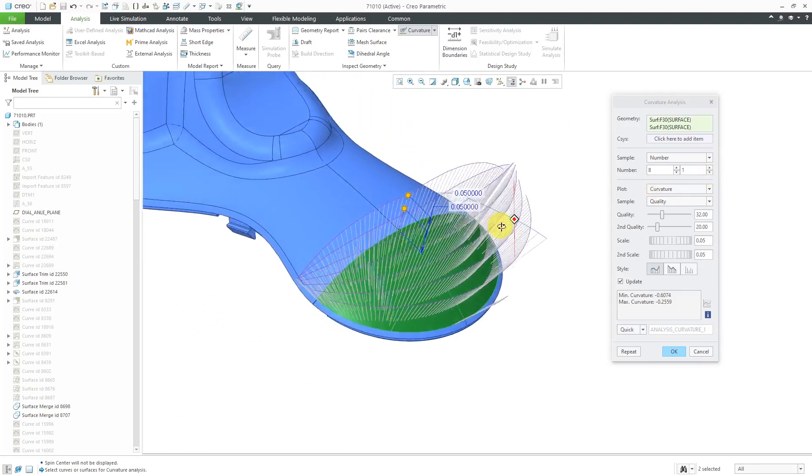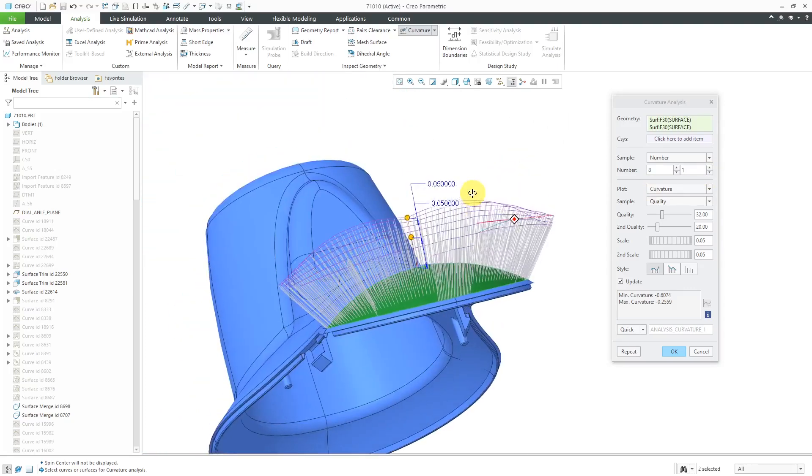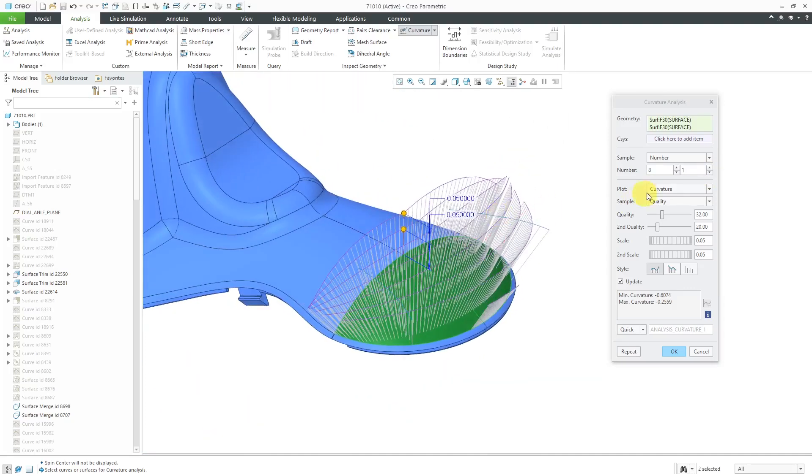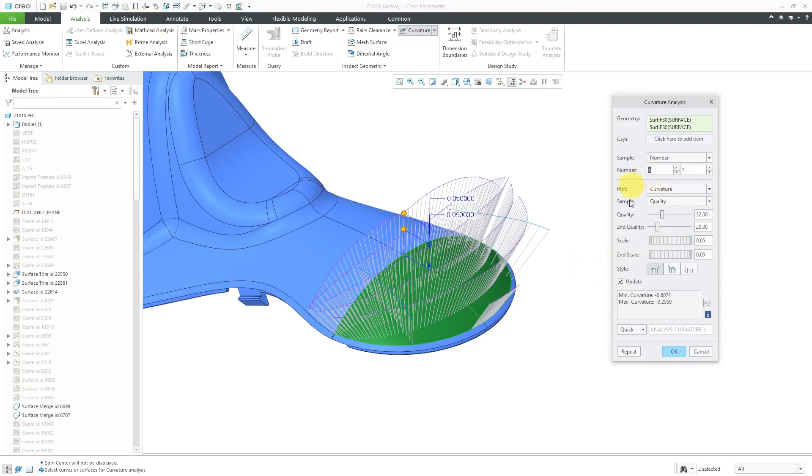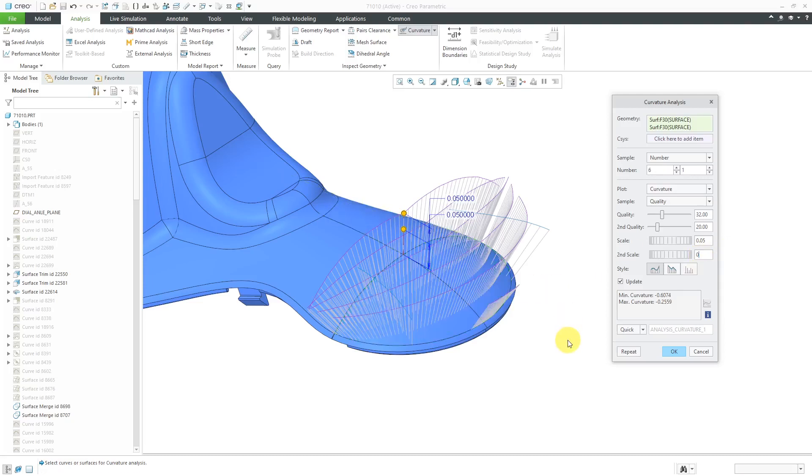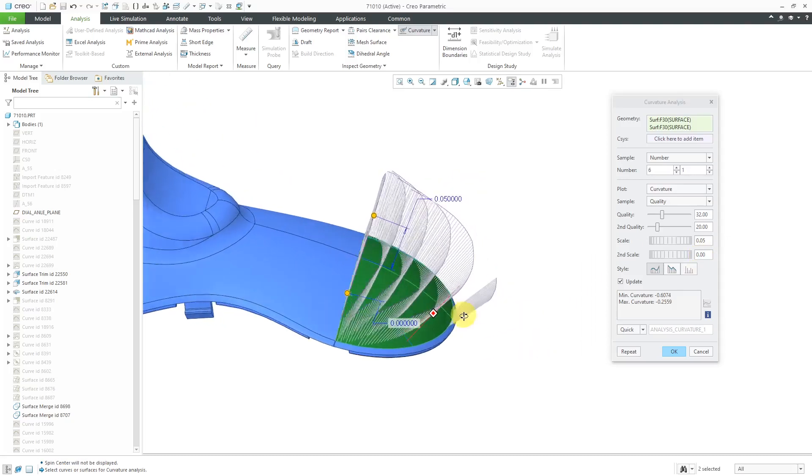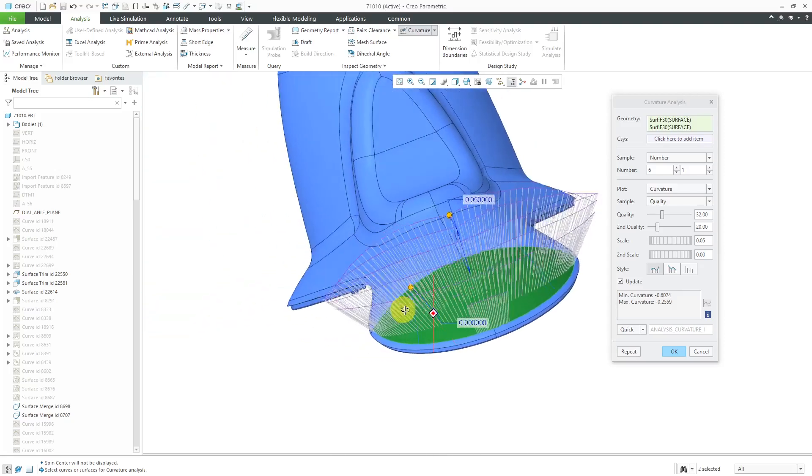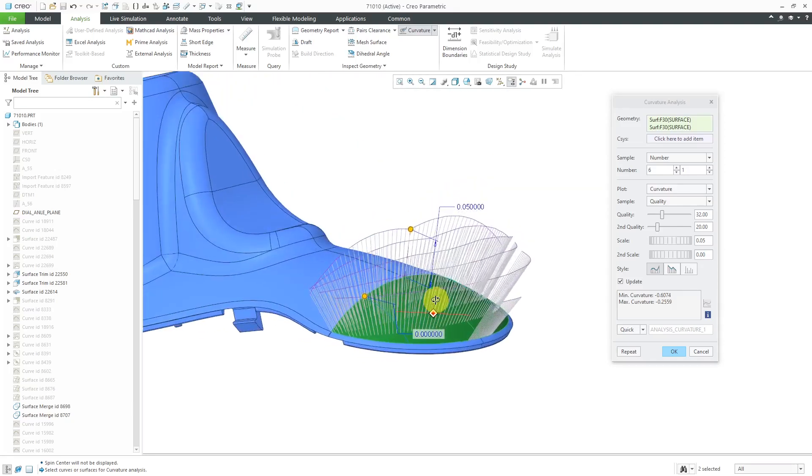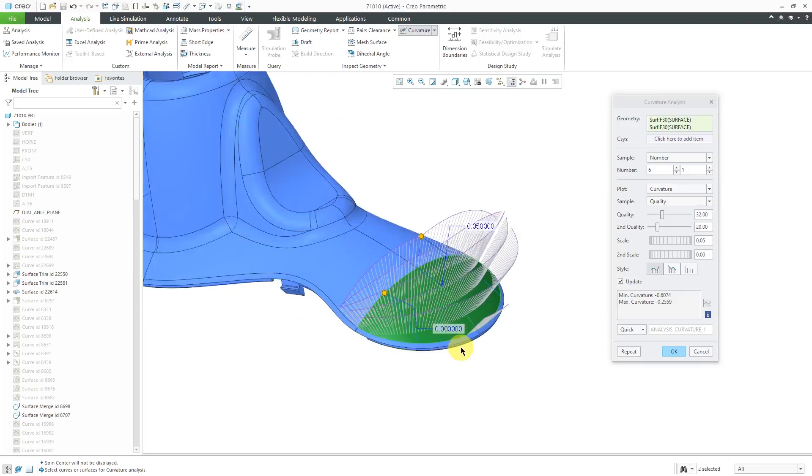The other trick that you can do in order to make the different porcupines more visible in the first and or second direction is to change the scale. Right now I've got six set of porcupines in the first direction. If I don't want to see any porcupines in the other direction, just change the scale to zero in the other direction. That way I can see these porcupines over here.